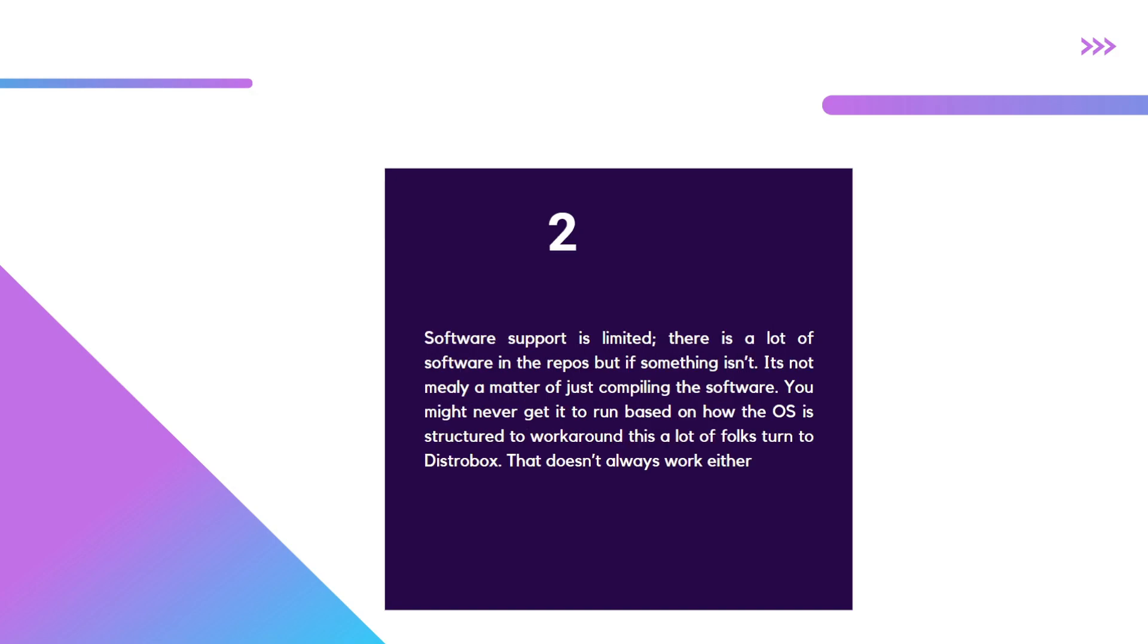Number two, software support is limited, folks. What do I mean by that? Try to go and do normal compiling of software or run a normal binary on this OS and tell me how far you'll get.